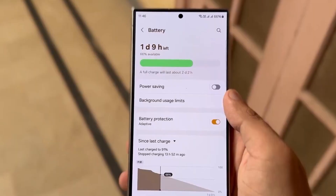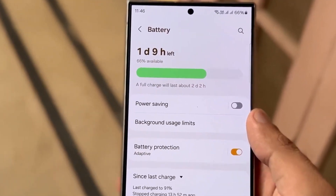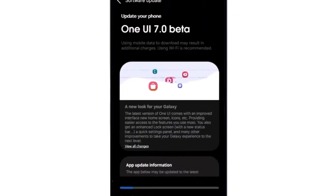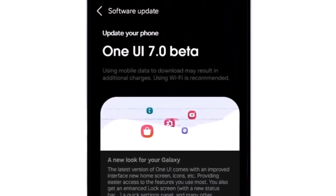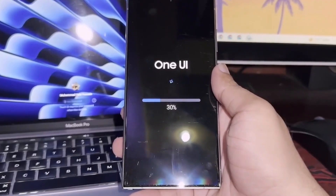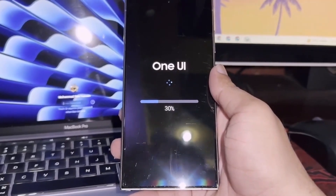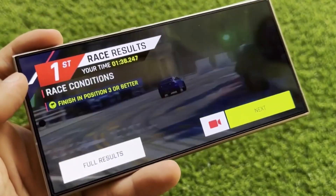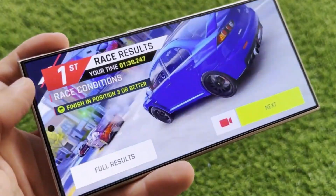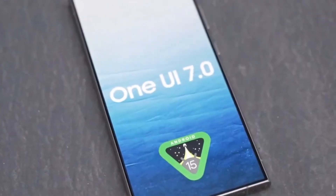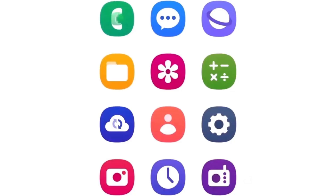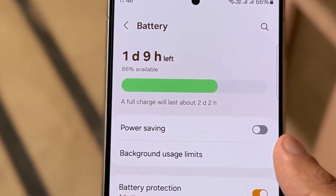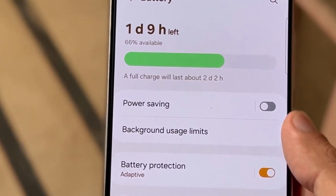Hey Drop Tech fans, welcome back to the channel. Today we're diving into the latest updates on Samsung's One UI, specifically the One UI 6.1.1 update and the upcoming One UI 7.0. Samsung is ramping up its security and design game, so let's break down everything new.